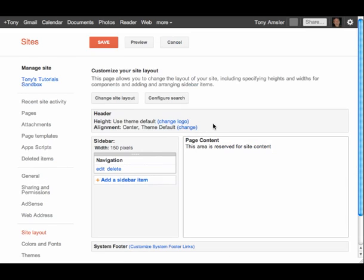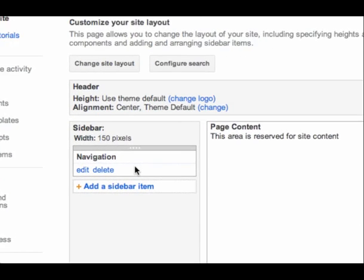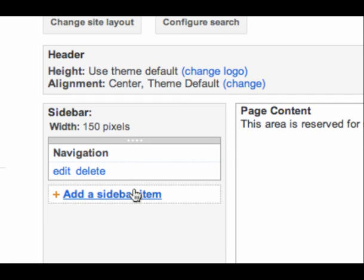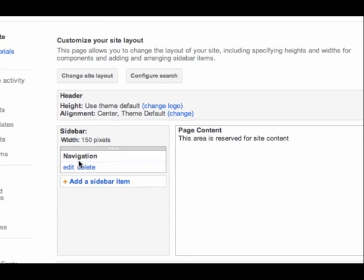Here in Site Layout, we have a number of things that we can customize the site with. We'll look at all these in another video. But in this particular one, we want to focus on the sidebar. And the sidebar contains various navigation bars. And here's one that already exists. We can add more here. But we're going to edit this particular navigation bar.